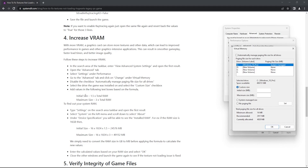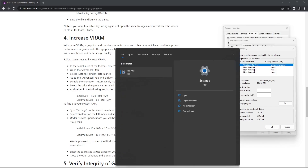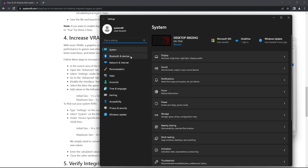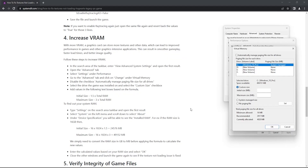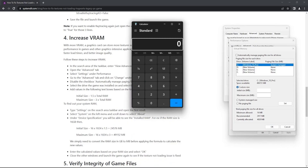As shown in the article, I have included the formula — you can use it to calculate the values. Each system will be different. To find your RAM size, type 'Settings' in the search area of the taskbar, make sure System is selected, scroll down and select About. In my case, the RAM is 16 GB. I'll use a calculator to calculate the values.